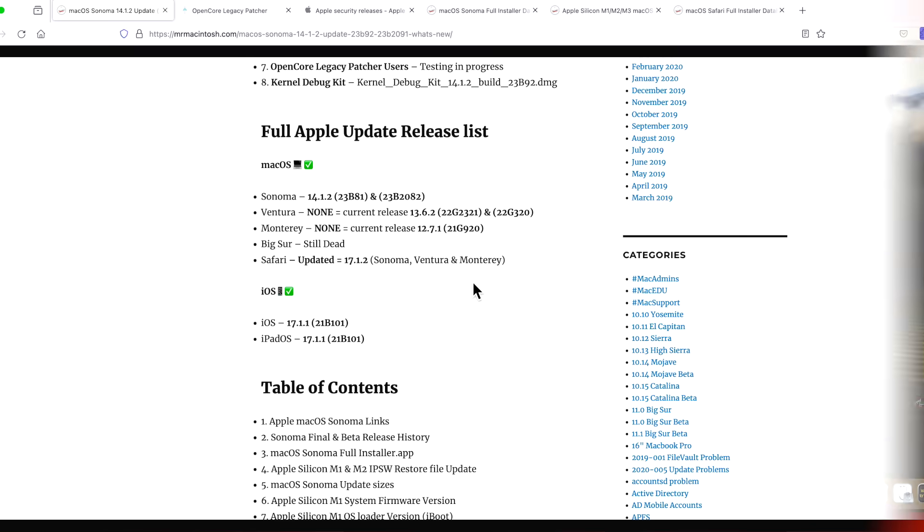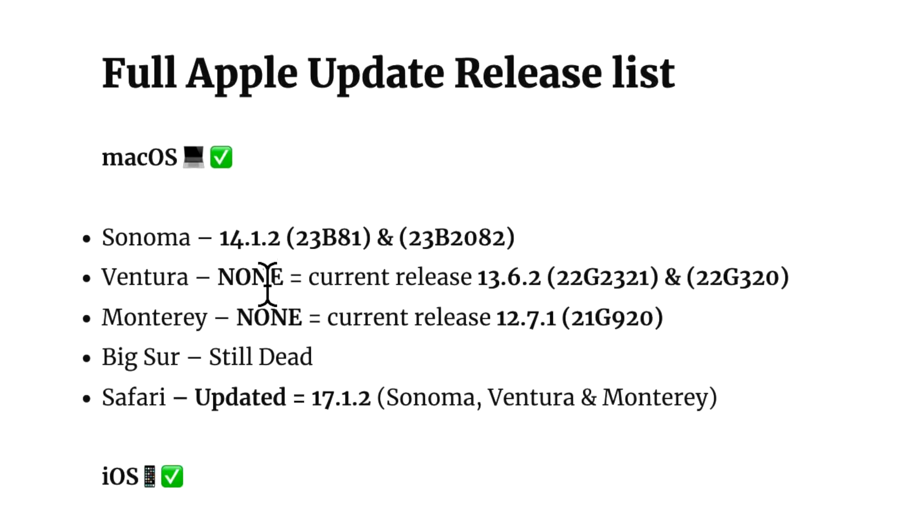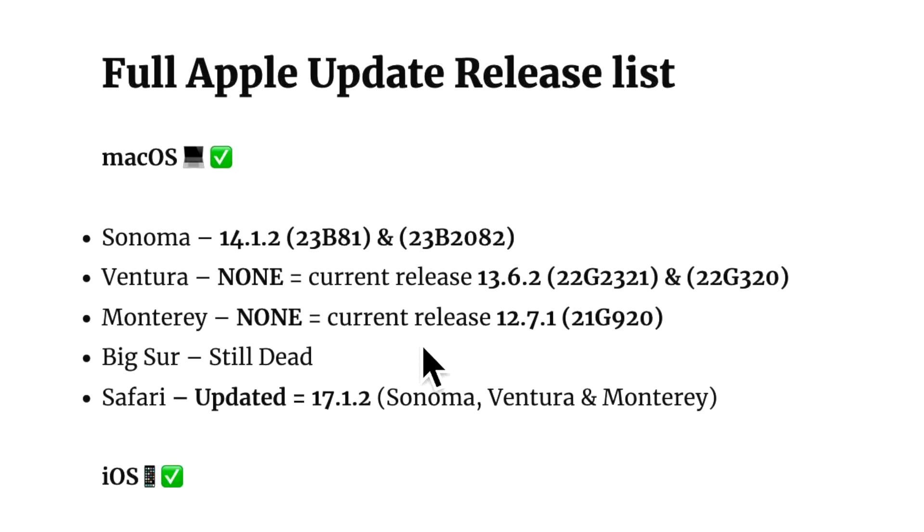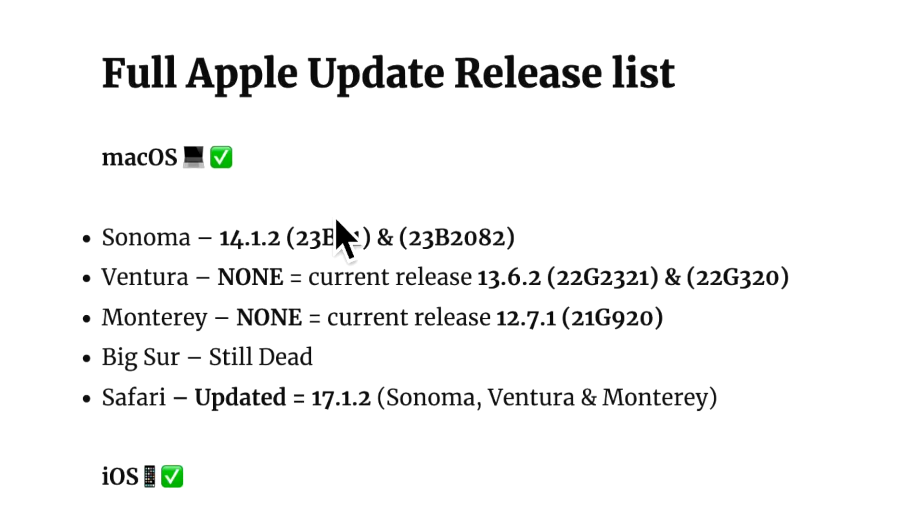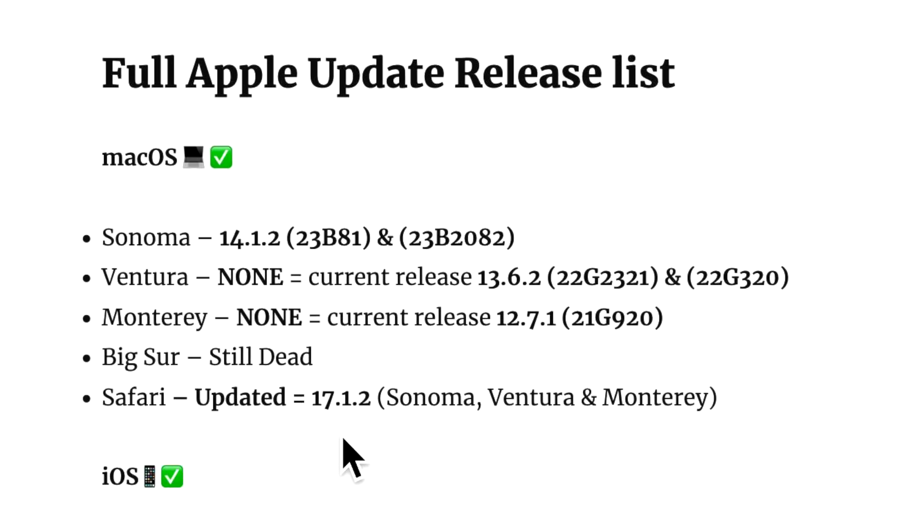Now, the only updates for macOS today was macOS Sonoma 14.1.2. macOS Ventura did not get an update and macOS Monterey did not get an update. There's an important reason behind that. This update includes a Safari WebKit fix. So Safari was updated to 17.1.2 in Sonoma and associated standalone Safari updates were issued for Ventura and Monterey. To make sure you're covered for this security update on Ventura and Monterey, make sure you download and install the Safari 17.1.2 update.